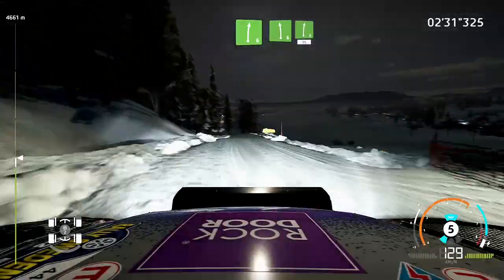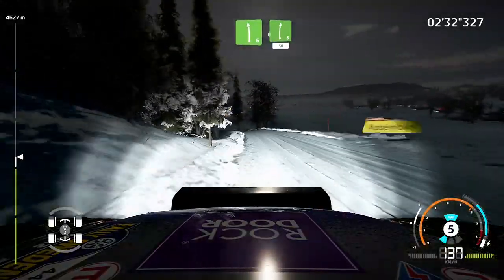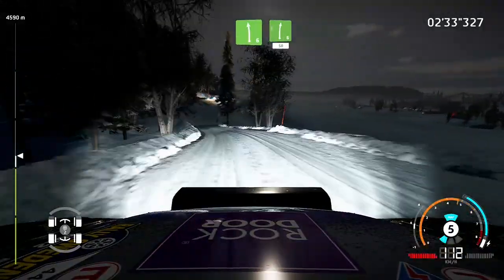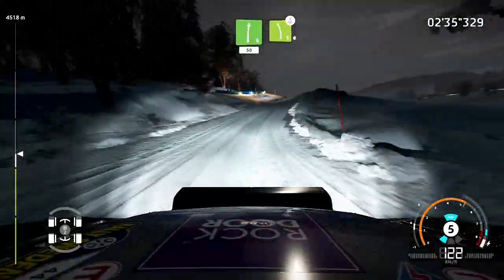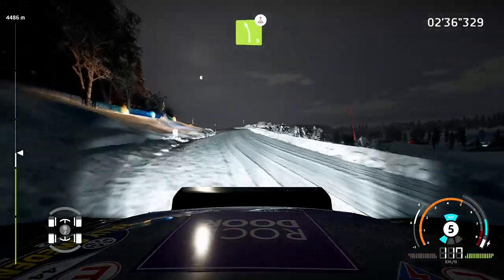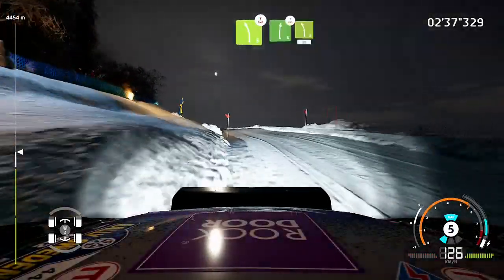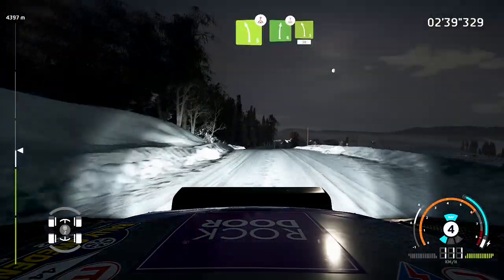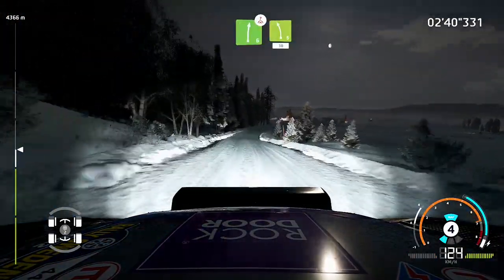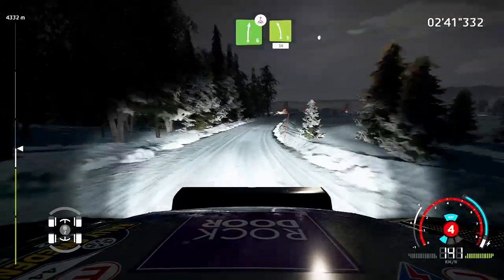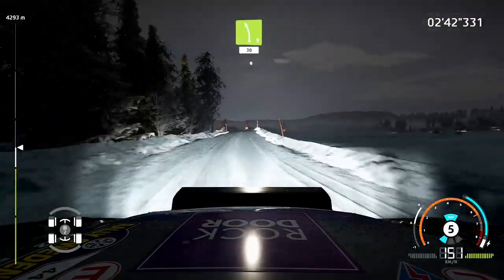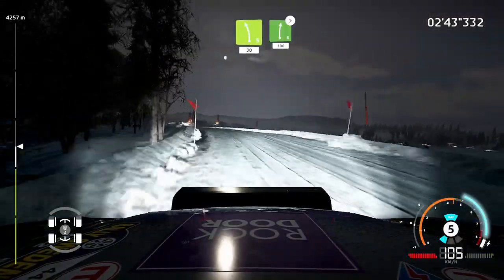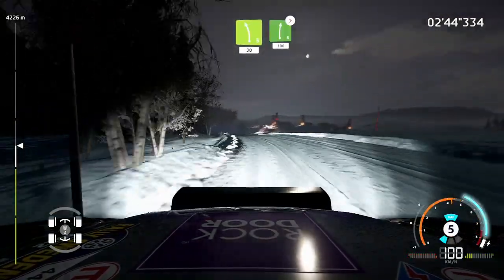Into right six, fifty. Left five, keep in, over crest. Into right six, into left five, thirty. Right six, tightens, one hundred.